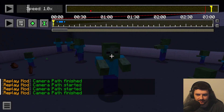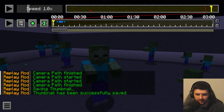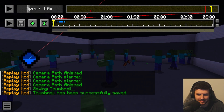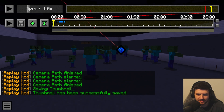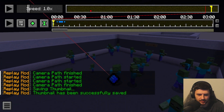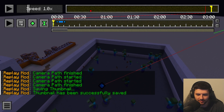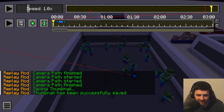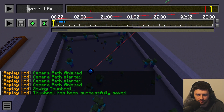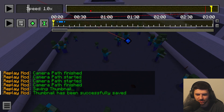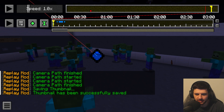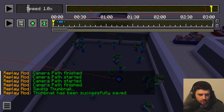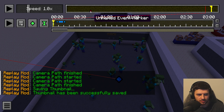Pressing N creates a thumbnail of the current replay — basically a screenshot of the point in time which gives the viewer a good impression of the replay's content. This helps keep the replay viewer clear and structured, especially if sharing replays with others. If you don't set one, a default thumbnail will be generated, but it's best to take them manually.